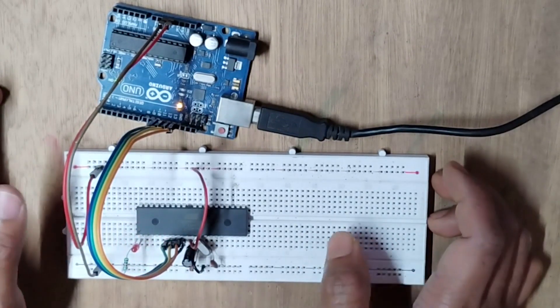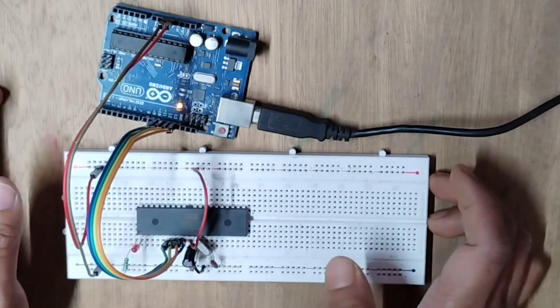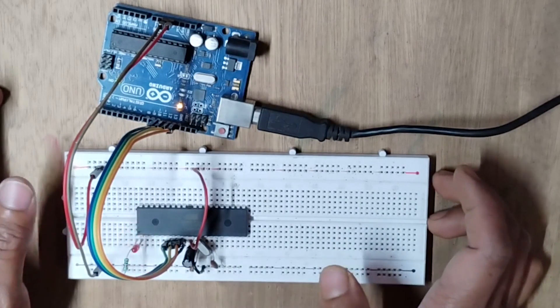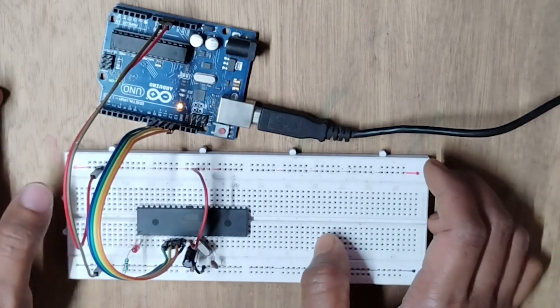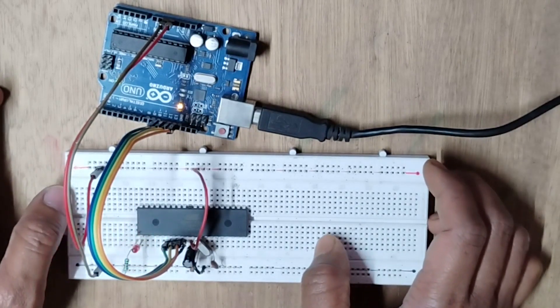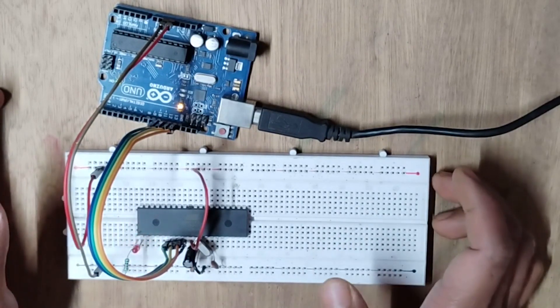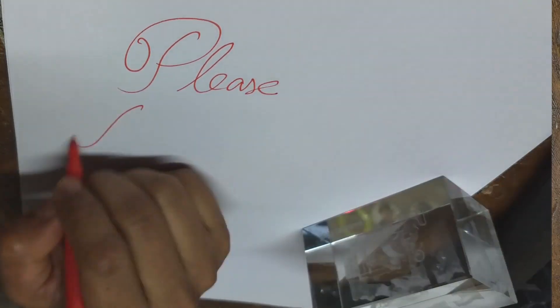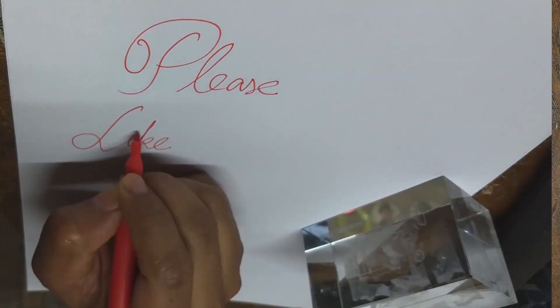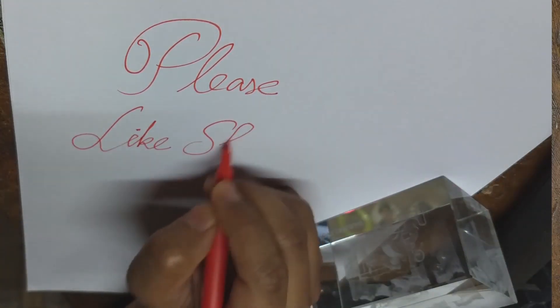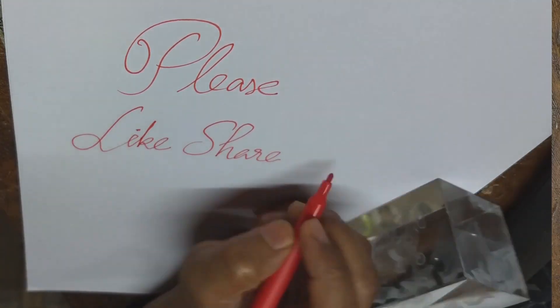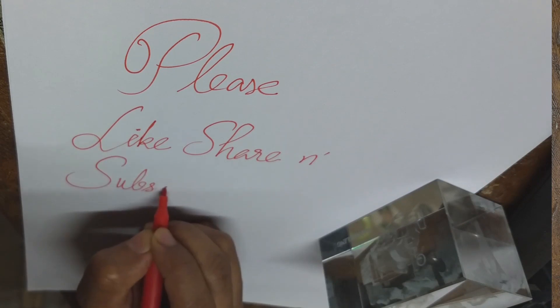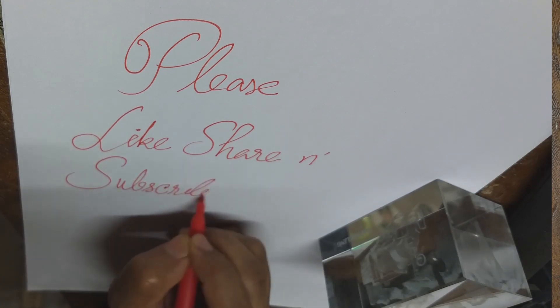But if you know any better way of programming a bare AVR chip, please let me know in the comment section. Hope you found this video interesting. If so, please like this video and consider subscribing to this channel. I will be meeting you in the next video. Bye.